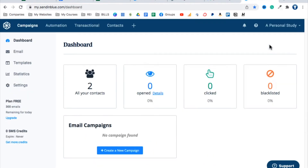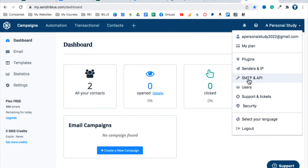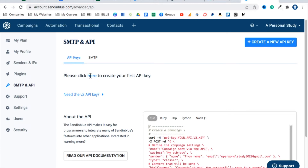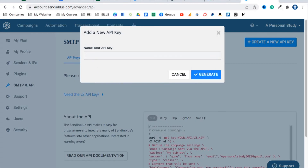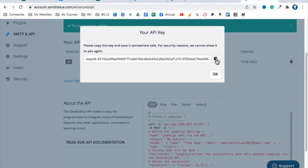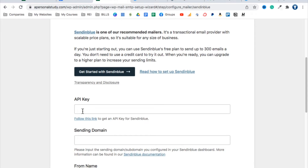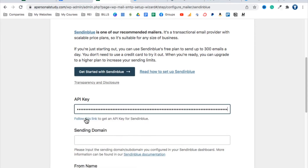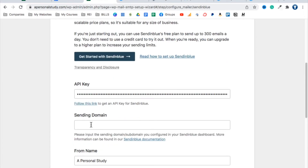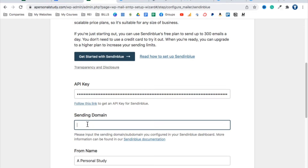Skip any optional steps. To get your API key, go to your account name in the top right and select 'SMTP and API.' Click 'Create My First API Key,' name it 'First Key,' and click Generate. Copy the key that appears and click OK. Now go back to the WP Mail SMTP settings in WordPress and paste the API key into the Sendinblue API key field.